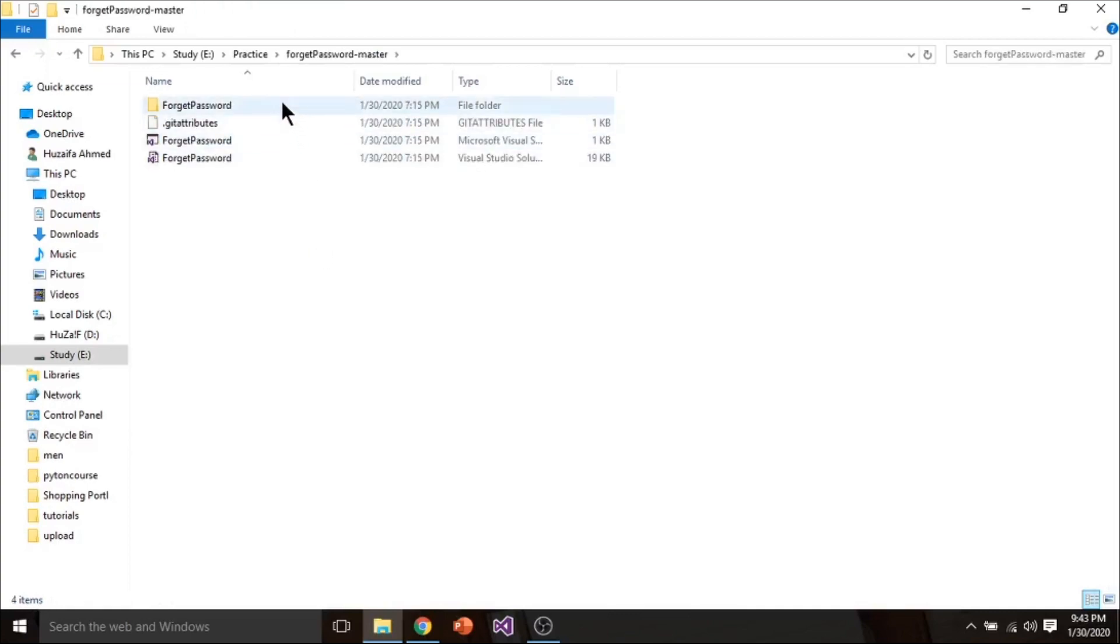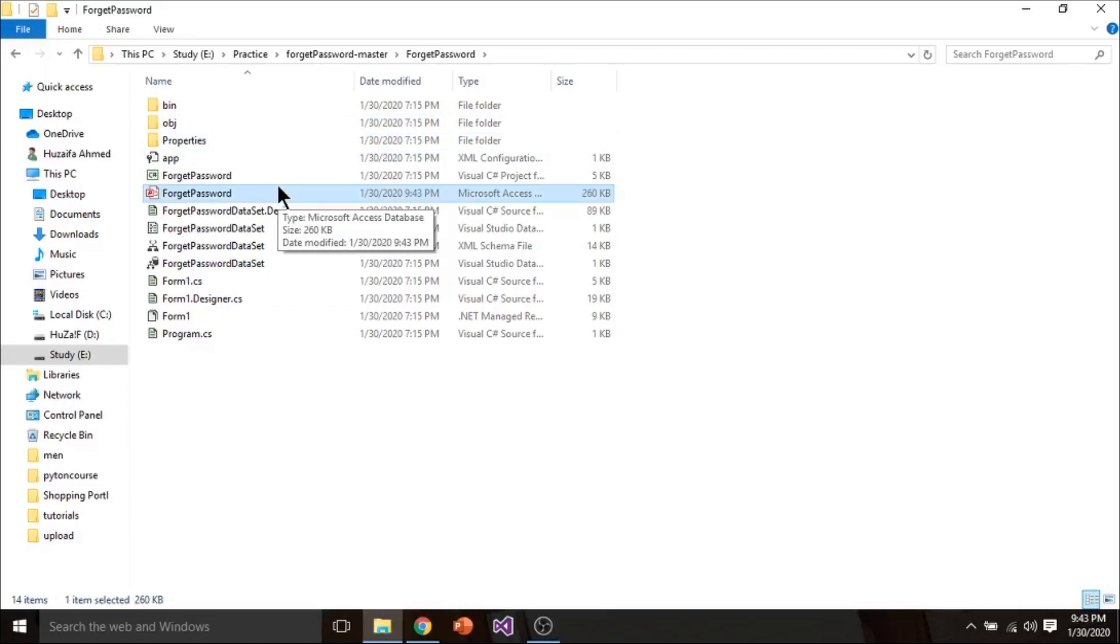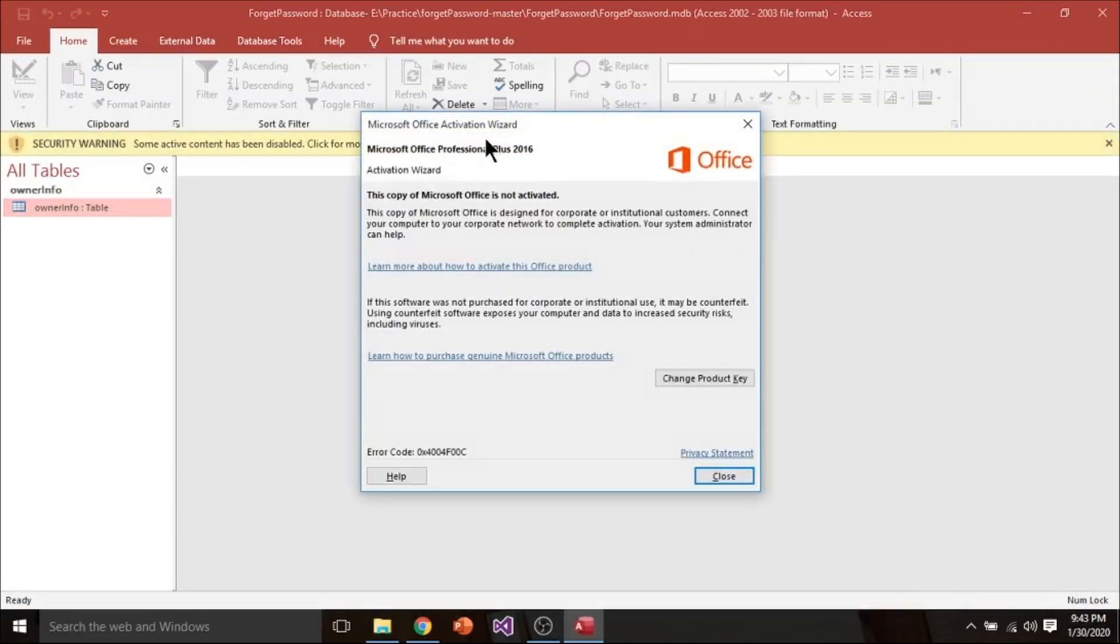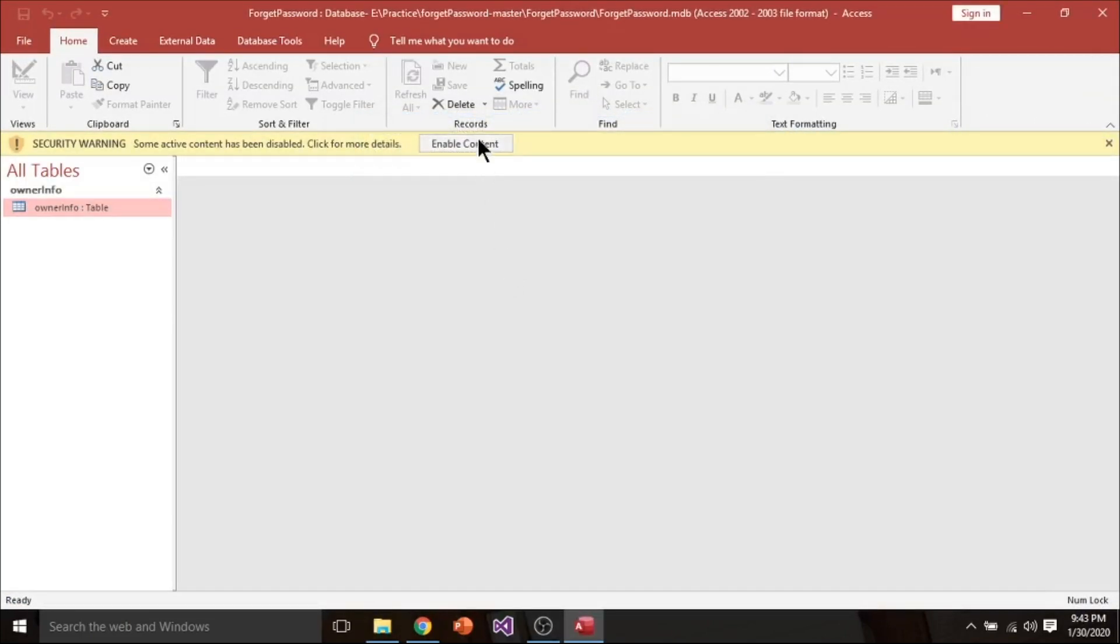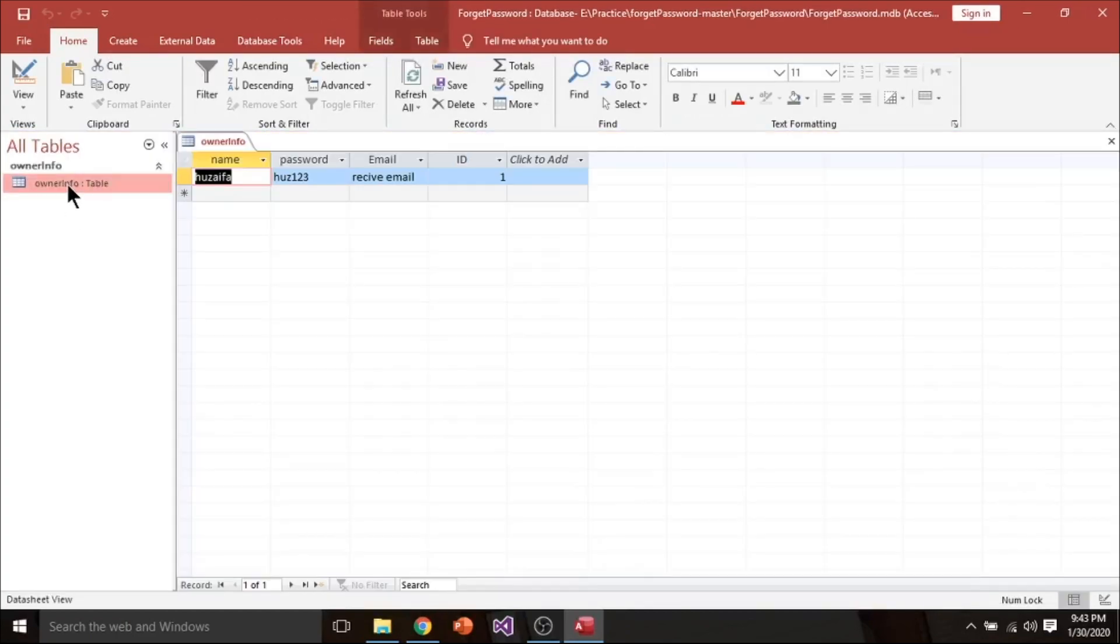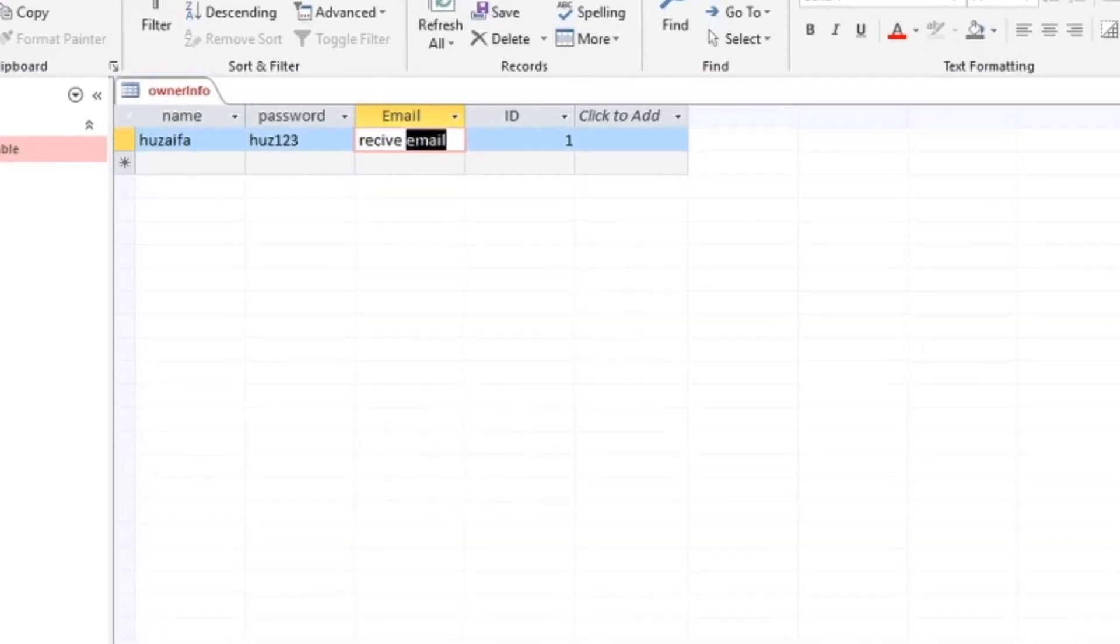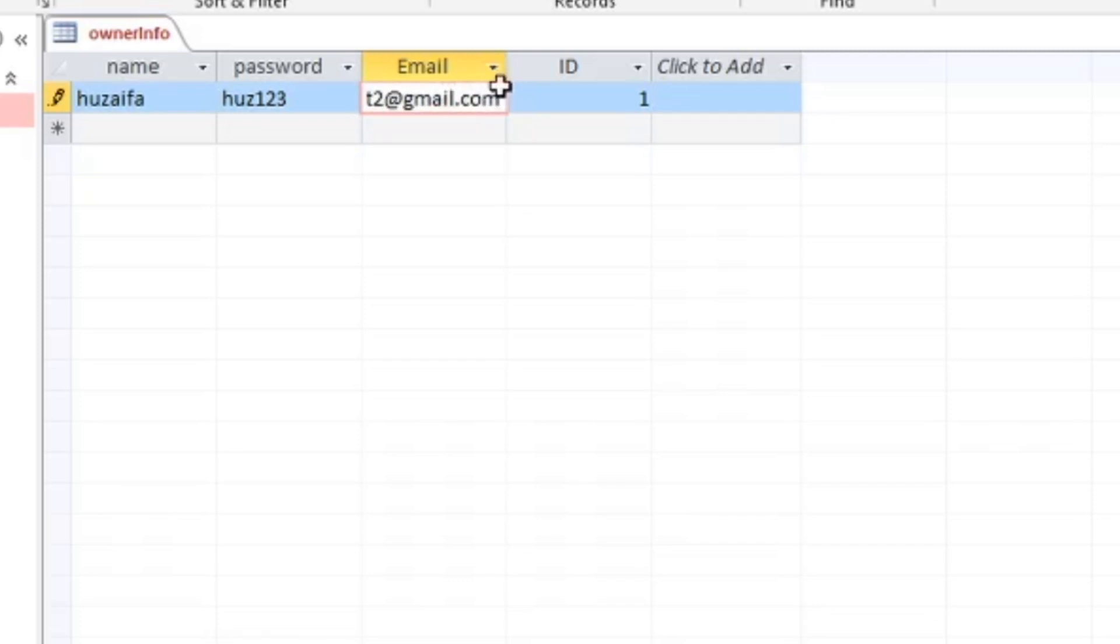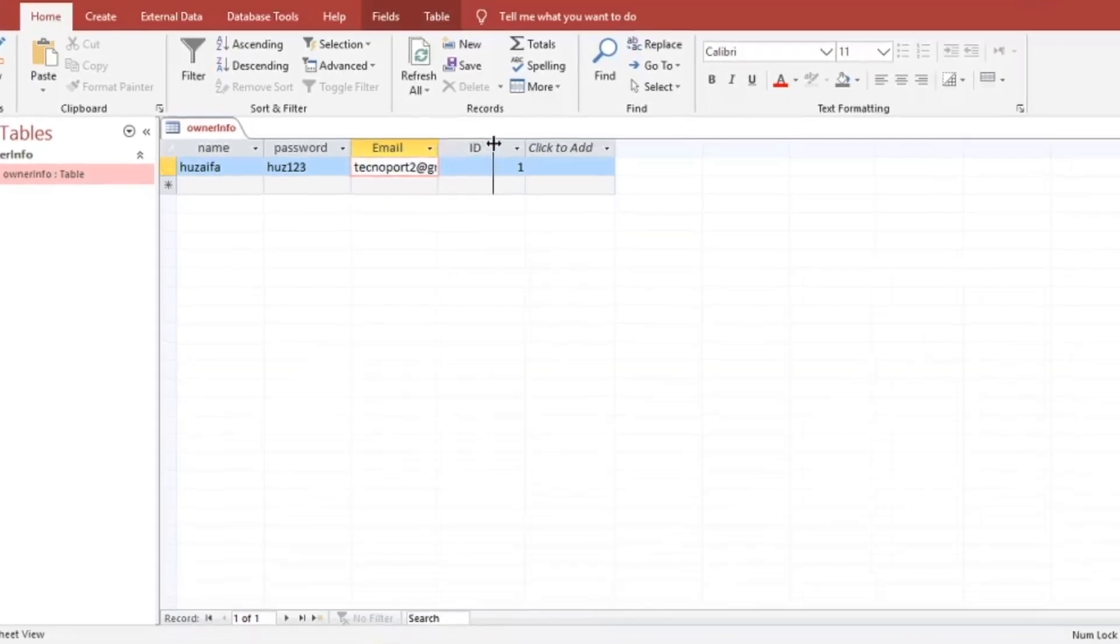First of all go to the folder. Now open forget password MS Access file. Make sure you have already installed MS Office. Close it. Enable content. Here you have to enter your receive email in which you want to receive code. I want to receive a code on technoport2 at gmail.com.